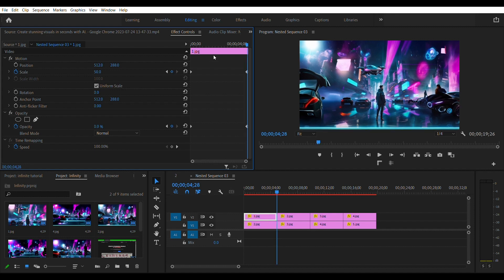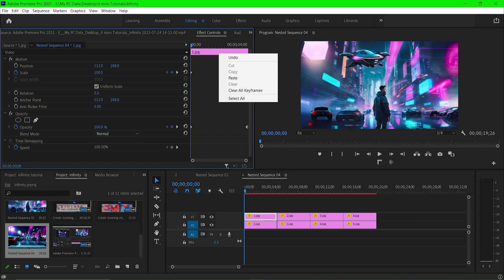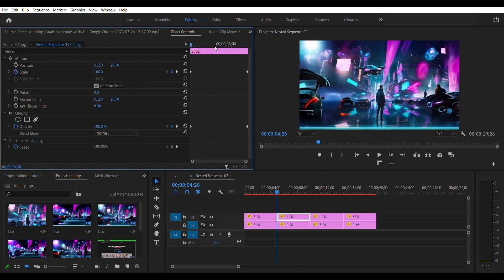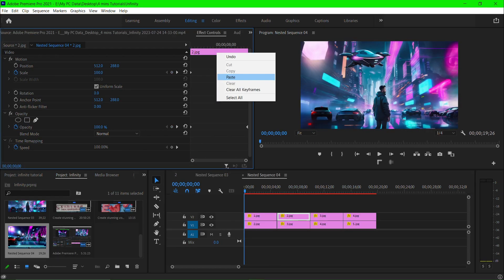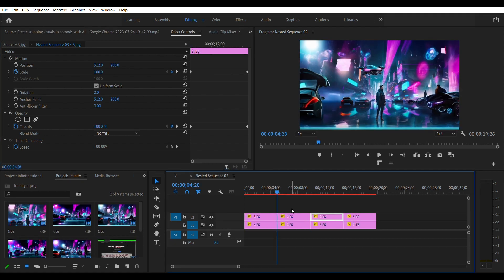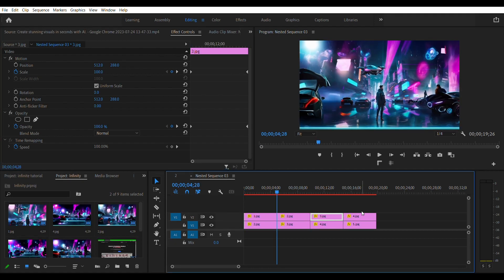Now copy these keyframes by clicking on the timeline on the effects control panel and click select all. Copy and paste this to all the clips on the top video track. Some may need manual adjustments.